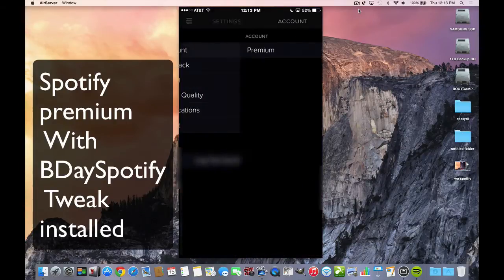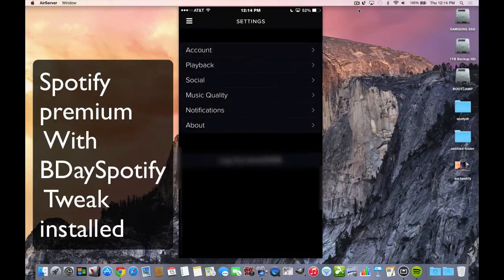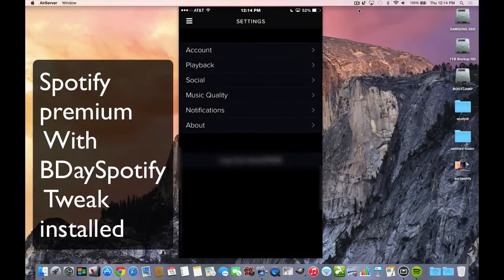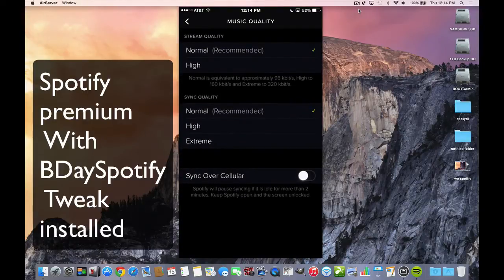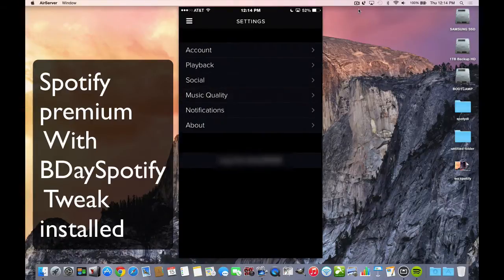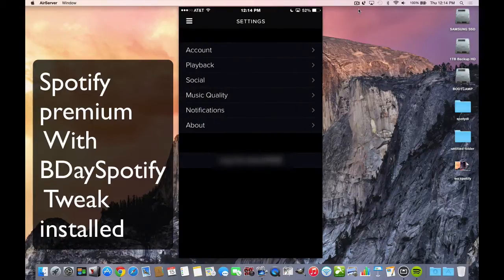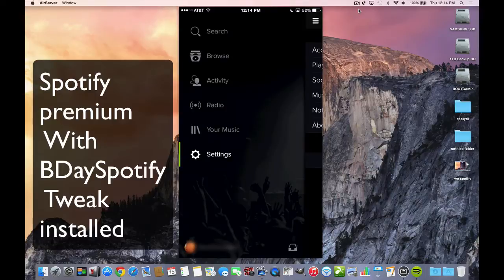And you can see I have seven days remaining. This is a trial, and music quality—you can go to high as well. Nothing's changed. You could stream over cellular and it actually will stream and sync the music over your cellular.